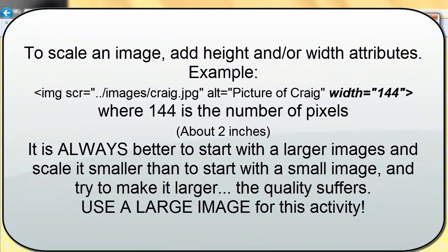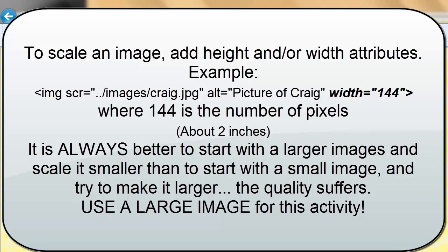Again, add a space. Width equals two quotation marks. And I'll put in the pixel value of 144 pixels. Save my change. Switch to the browser. And refresh. We will learn shortly about height and width and the best way to scale an image.